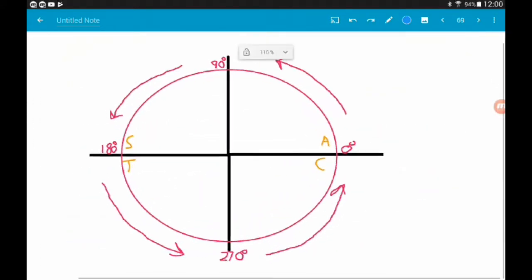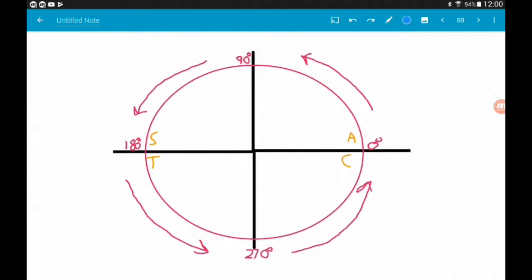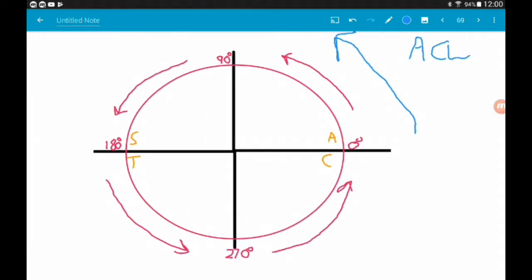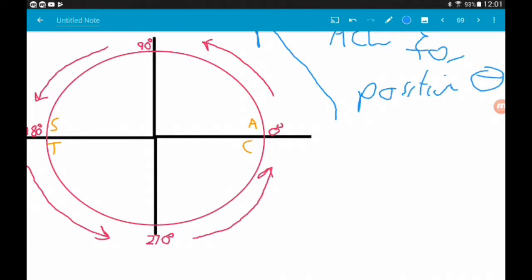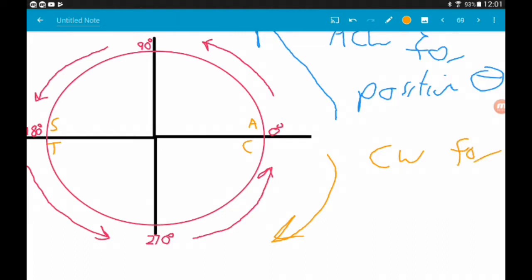Here is our CAST diagram. It's really important to realise that when we go anti-clockwise around the CAST diagram, we go anti-clockwise to find positive values — so we go anti-clockwise for positive theta. In this one though, we're going to be looking sometimes for values of theta that are negative, so quite logically we go clockwise to find negative values of theta — we go clockwise for negative theta.